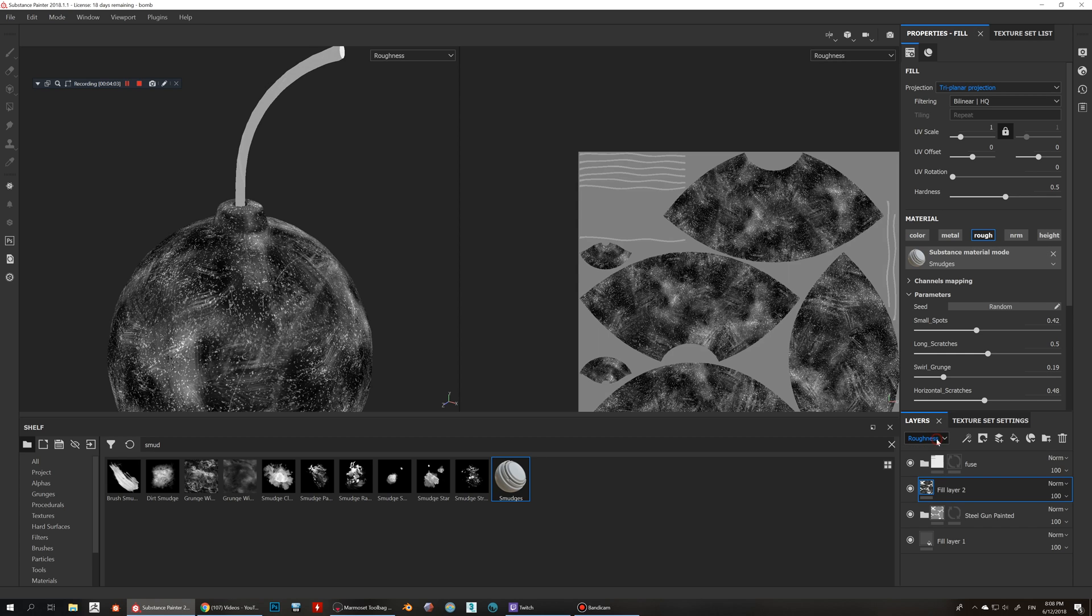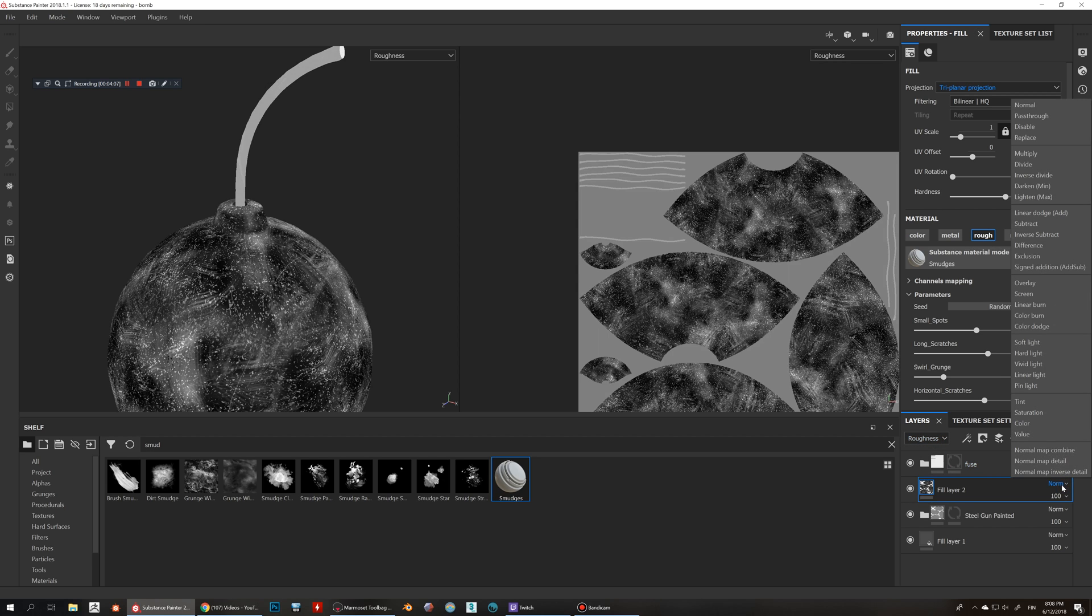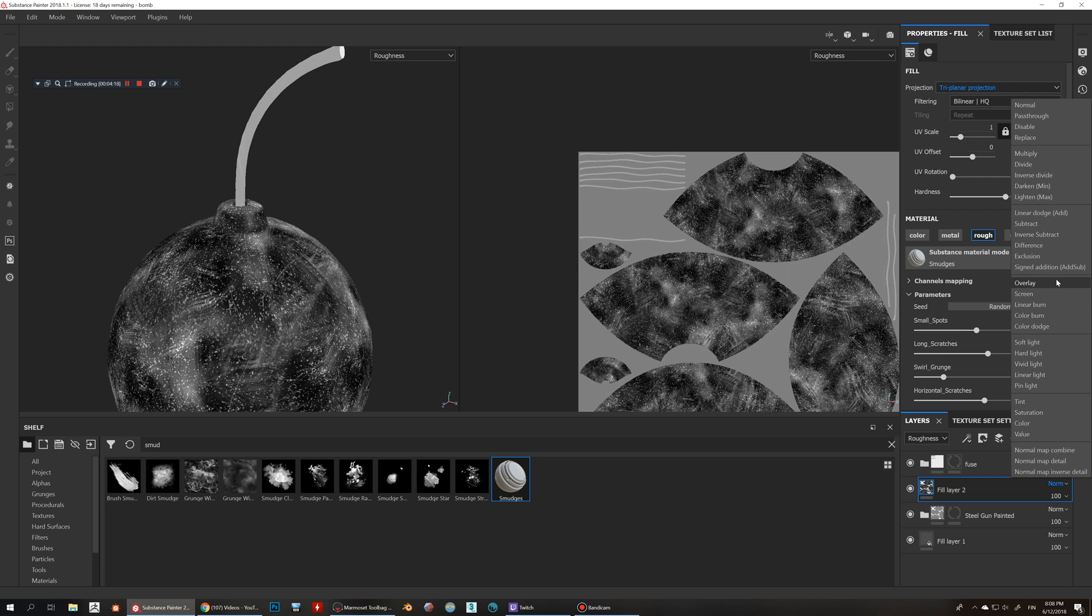So then now we have this roughness channel in here and now we can do this blending mode. So this is basically the same thing that's in Photoshop. So if you guys know how to use Photoshop you can probably figure this out, it's not difficult.